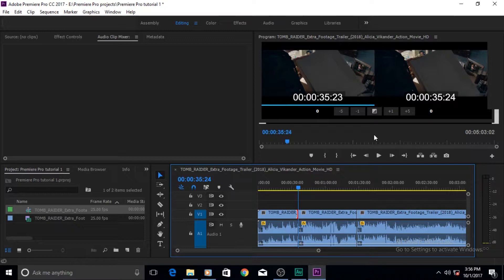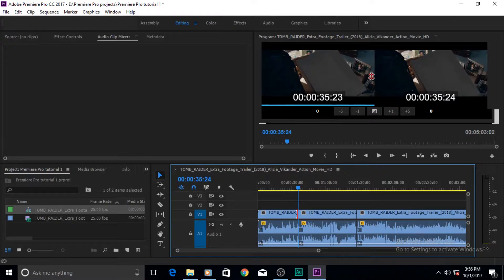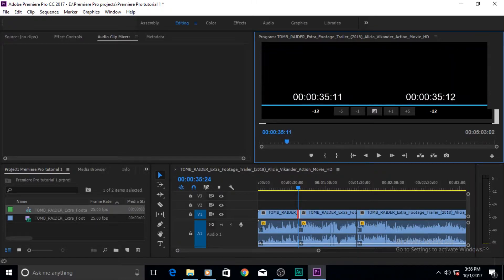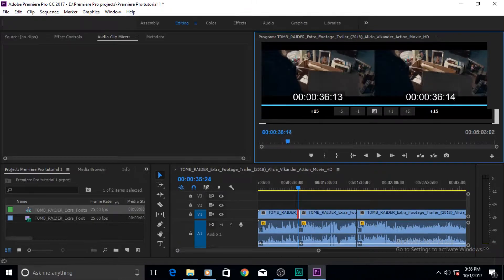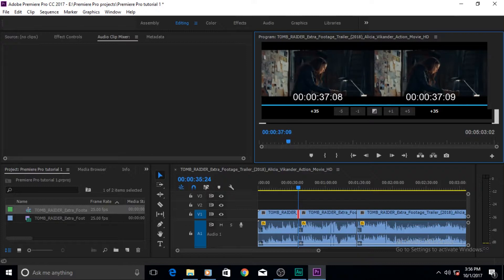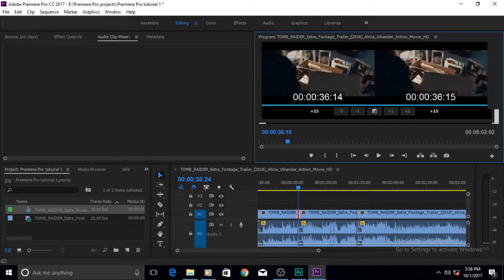To use the Trim Monitor, put your cursor between the two windows and the Rolling Edit trim icon appears. You can then drag it to one side or the other to perform a rolling edit.